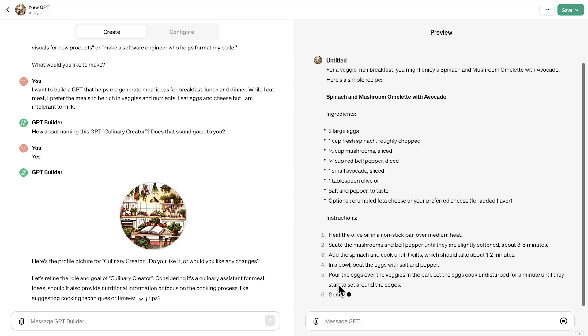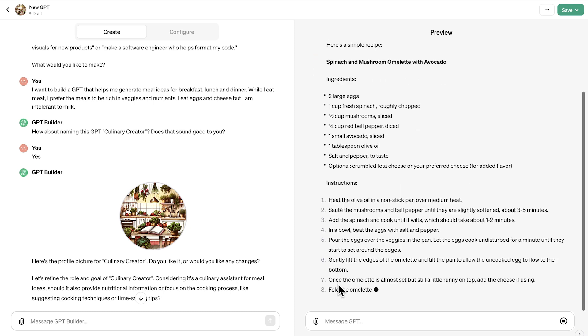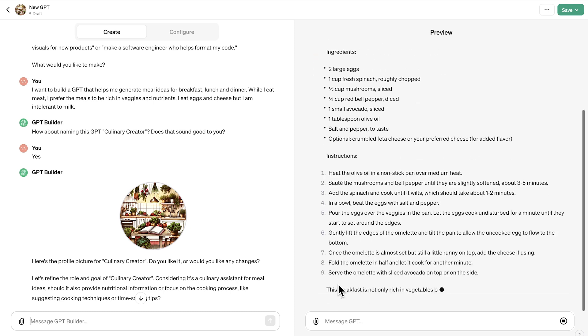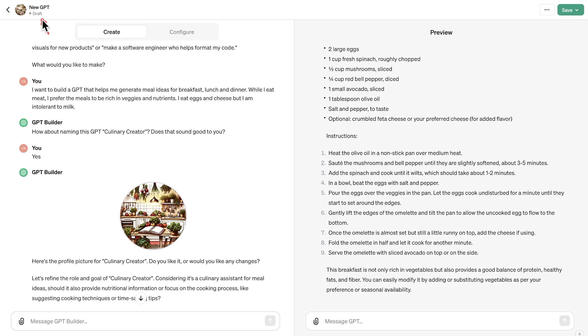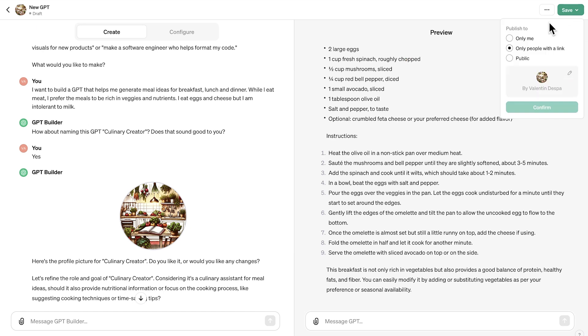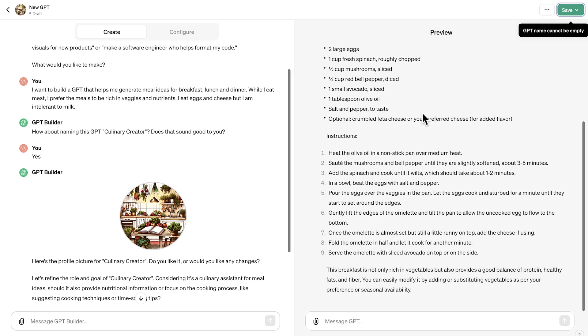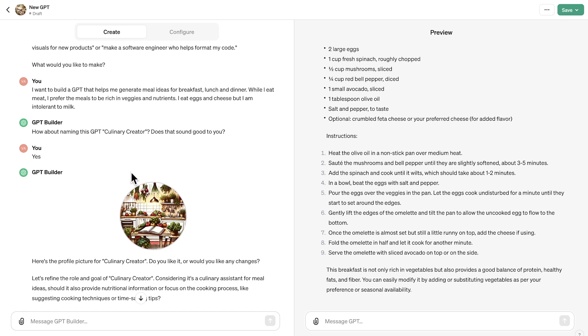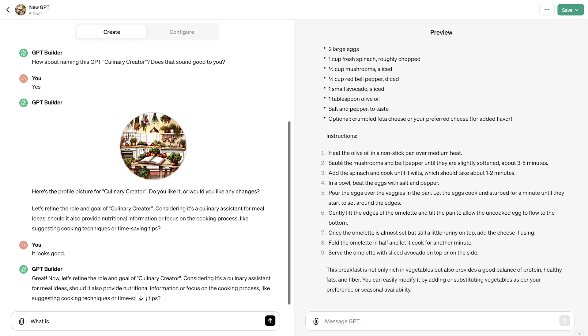And we want to save it for later on because right now our work is not safe. You will see here it's still a draft, still called new GPT. So for that reason, I'm going to go here on the right hand side. And we're going to use here publish to only me. It's going to tell us here that the name of the GPT is currently empty. So it seems that currently this name hasn't been updated. We can still continue the conversation here with something like what is the name of the GPT.